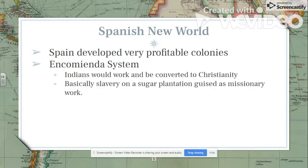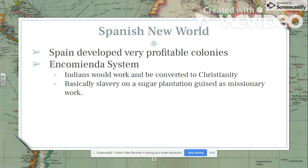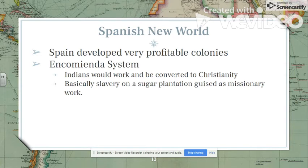Spain was really the first European country to make contact. Columbus convinced the Spanish queen and king to fund his expedition, so he sailed under the Spanish flag even though he was Italian. Christopher Columbus first landed in the Caribbean, on what is now the island shared by Haiti and the Dominican Republic. From there, he went on to discover the other islands in the Caribbean before the Spanish finally reached mainland North America — the Yucatan Peninsula in Mexico.